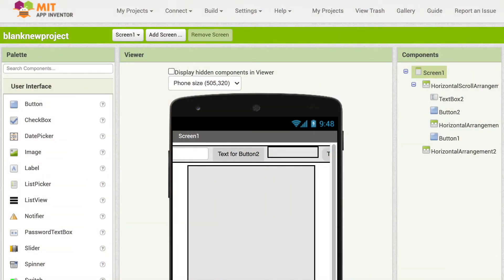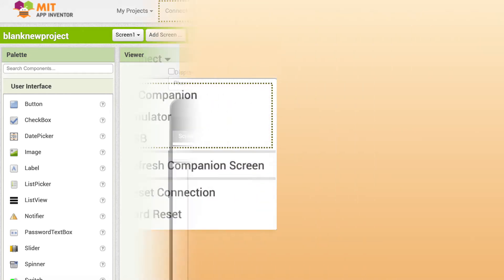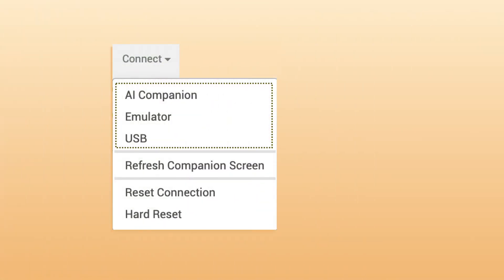In the header section of App Inventor's website, there are so many drop-downs. And the second one from the left hand side is the connect option. There, you have got three ways to test the app. One is through AI Companion, second is through Emulator, and the last one is through USB connection.